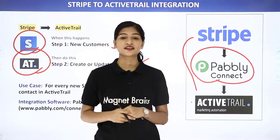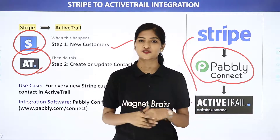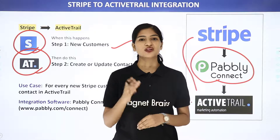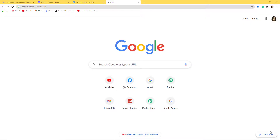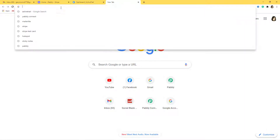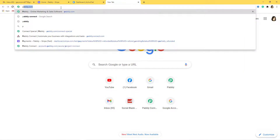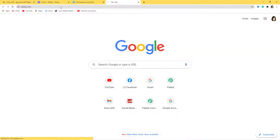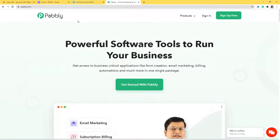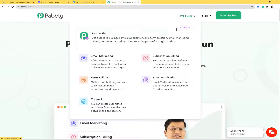The best part is you don't require any knowledge of coding. Let me show you this on my screen. Here we are at Google, and I am going to go to the URL section and type Pabbly.com. This is the website of Pabbly, and from here I am going to go to Connect.